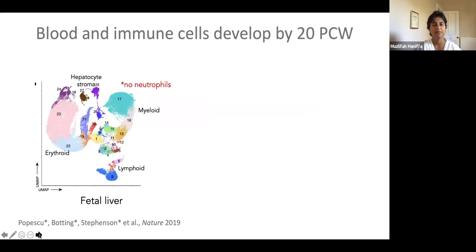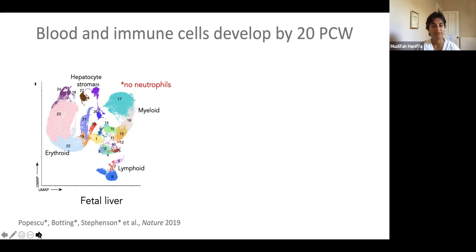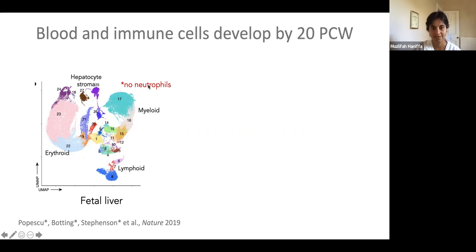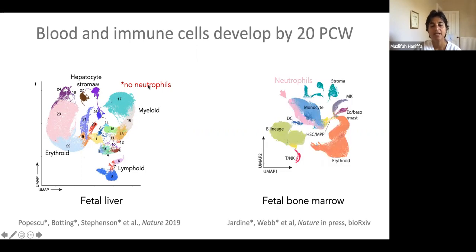The main take-home message is that blood and immune cell development is established very rapidly by 20 post-conception weeks in the human. This is in contrast to the mouse where quite a lot of development still occurs after birth. Although you see the myeloid, lymphoid and erythroid lineages in fetal liver, neutrophils do not develop there. They really come on in the fetal bone marrow, where you can begin to see granulocytes such as neutrophils, but also eosinophils and basophils.